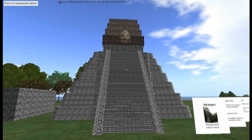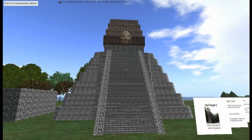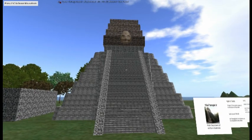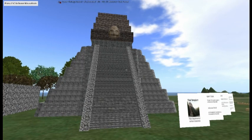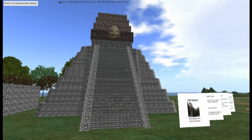I'd like to bring your attention to this structure, which is called Temple 5. I previously made this temple for another class project, but we decided to reuse it for this project because it's the exact same structure.